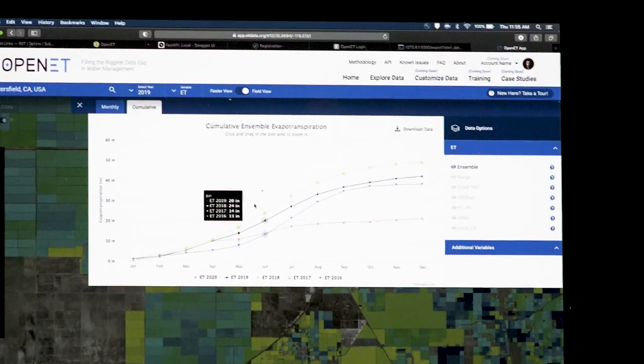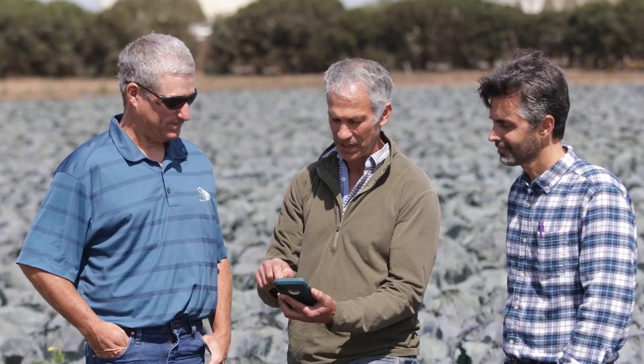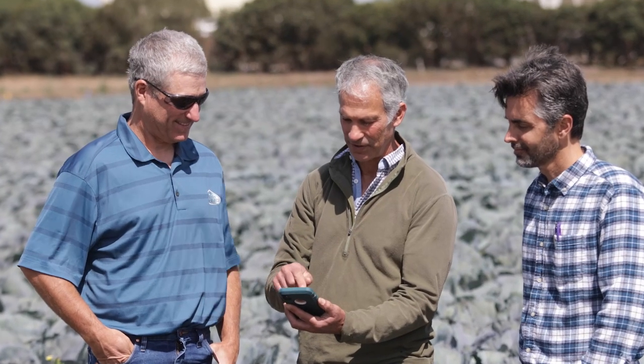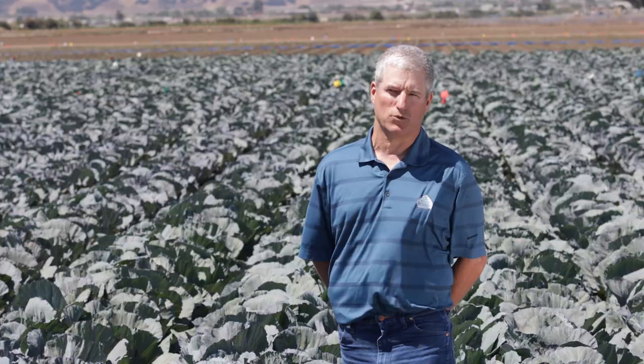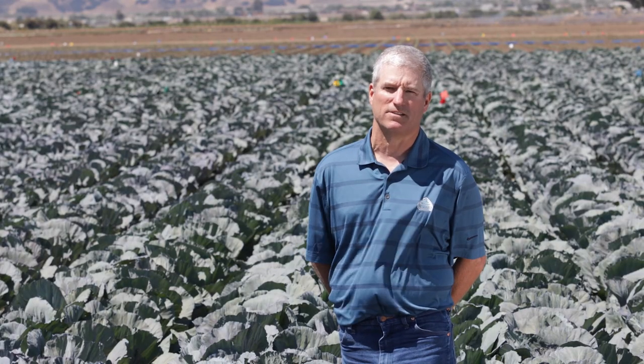My name is Mark Mason. I've been working in agriculture for 25 years in Salinas. We farm broccoli, lettuce, cauliflower, celery, strawberries, and some minor crops. ET is important to us because we are trying to make data-driven decisions on irrigation and use these tools to help make educated decisions.